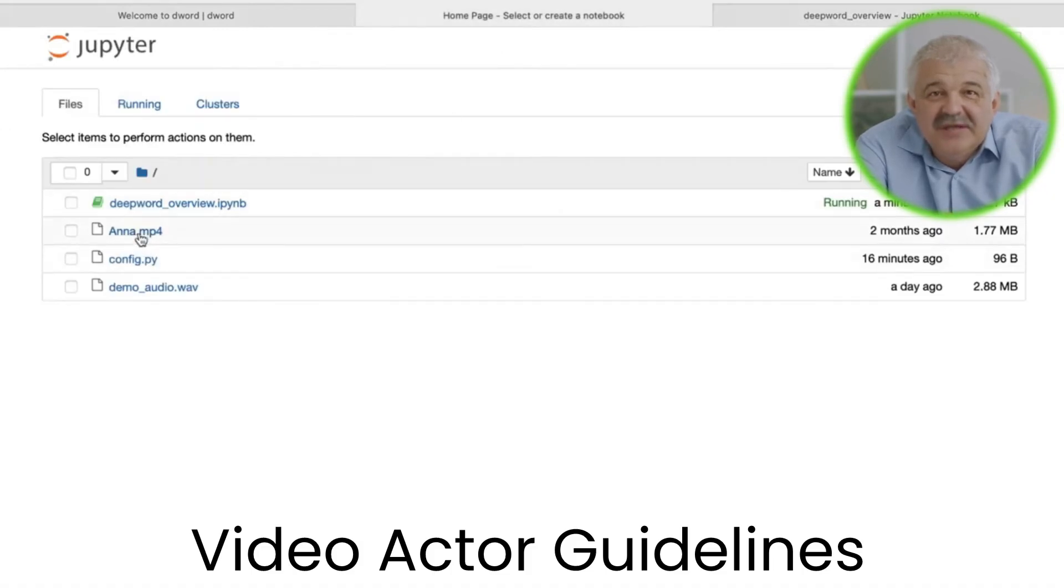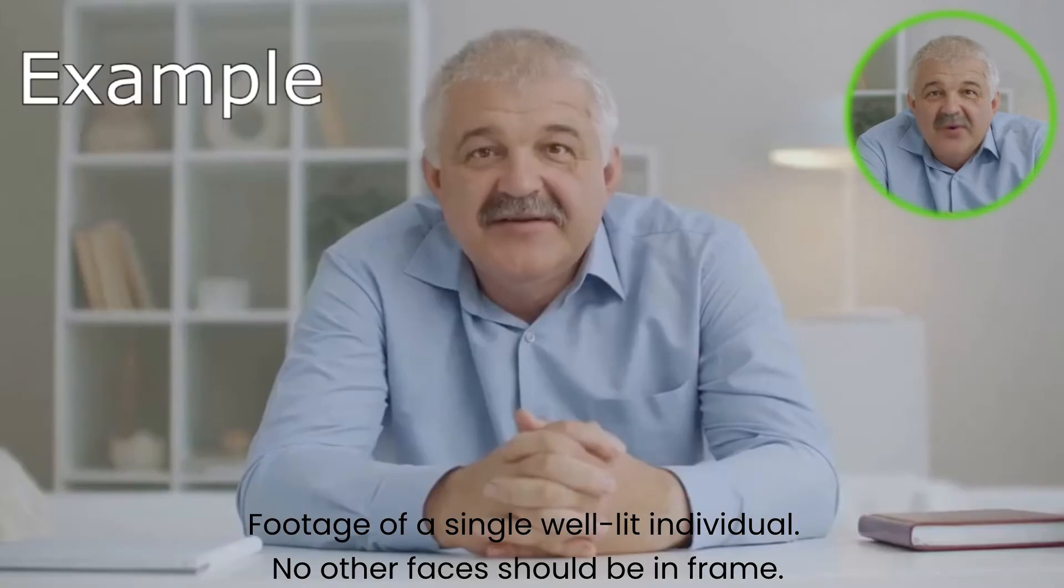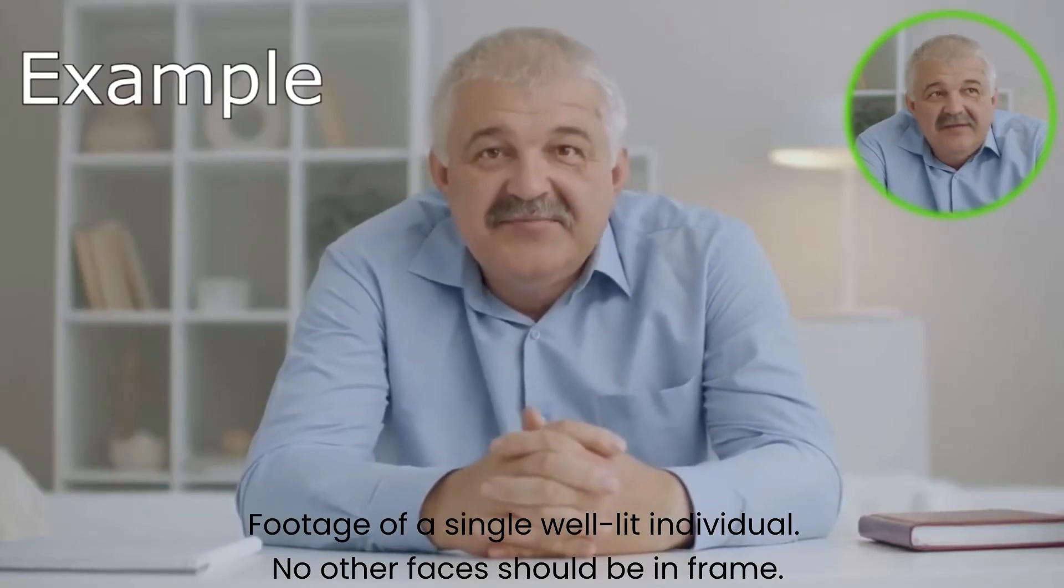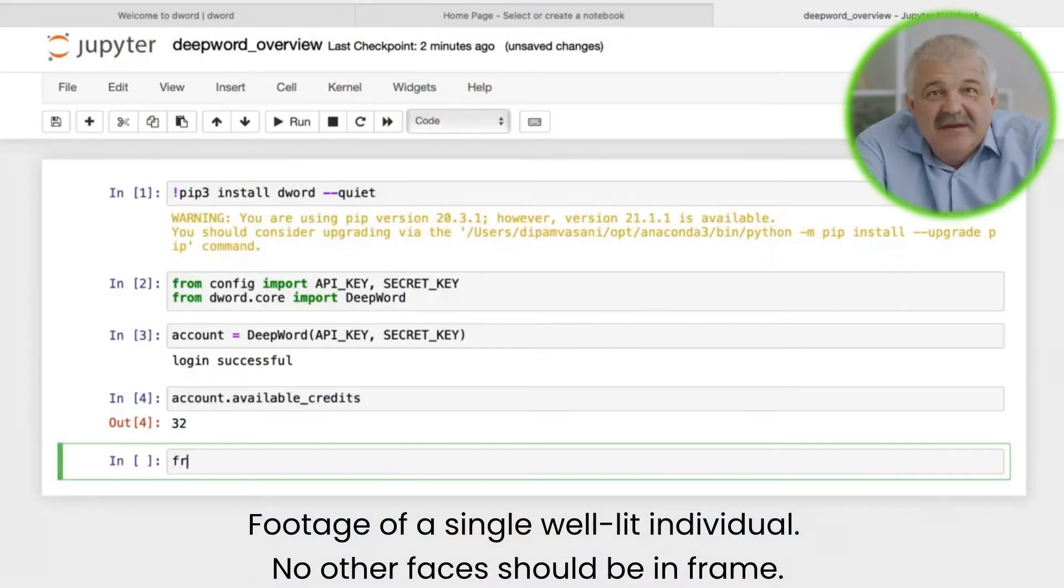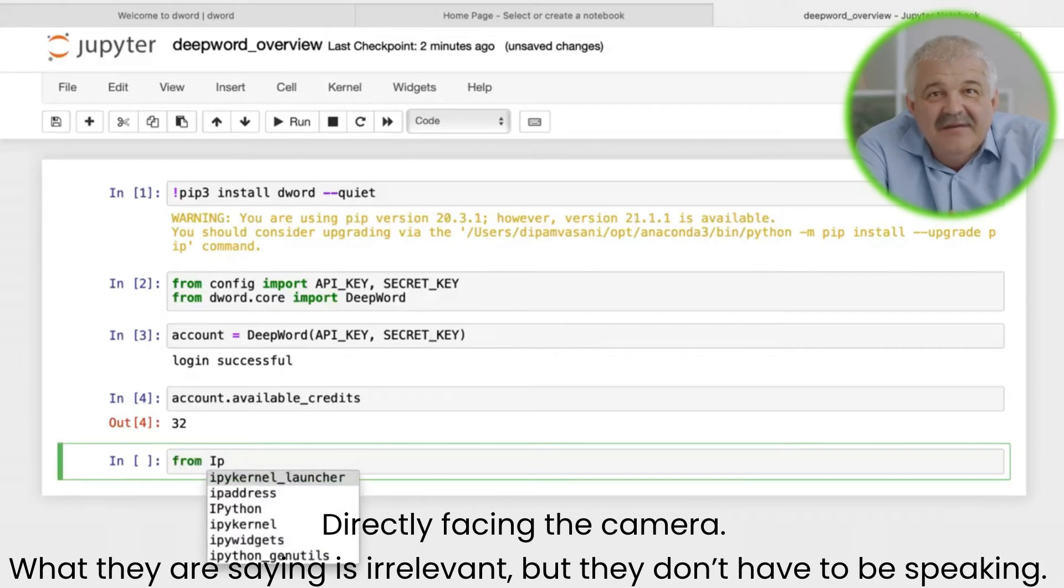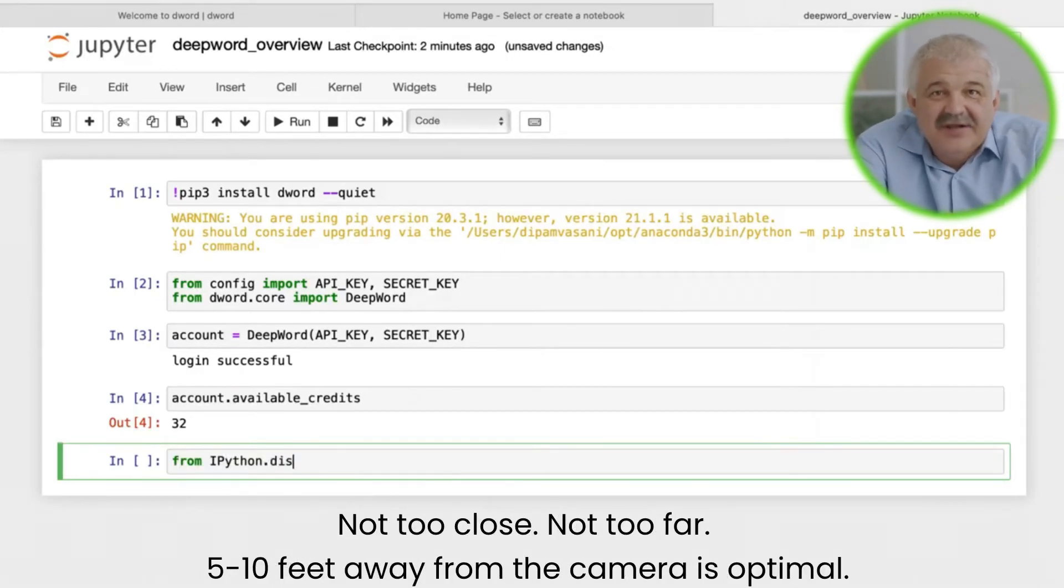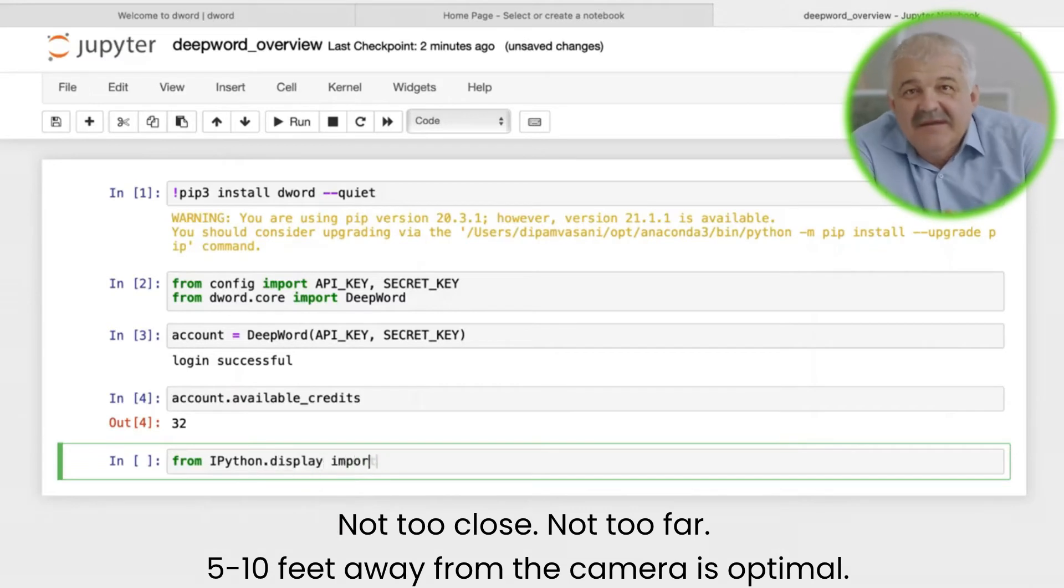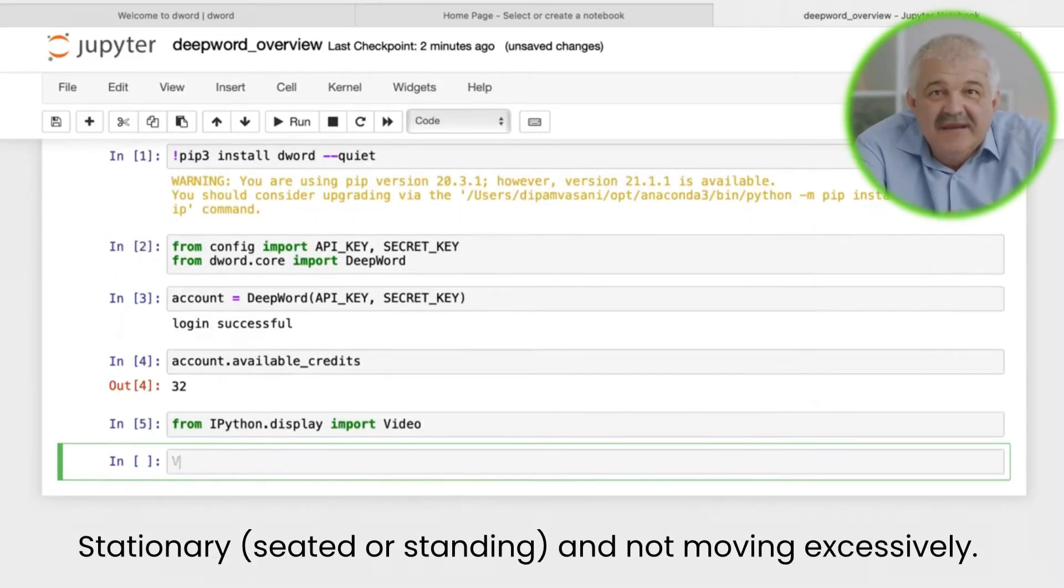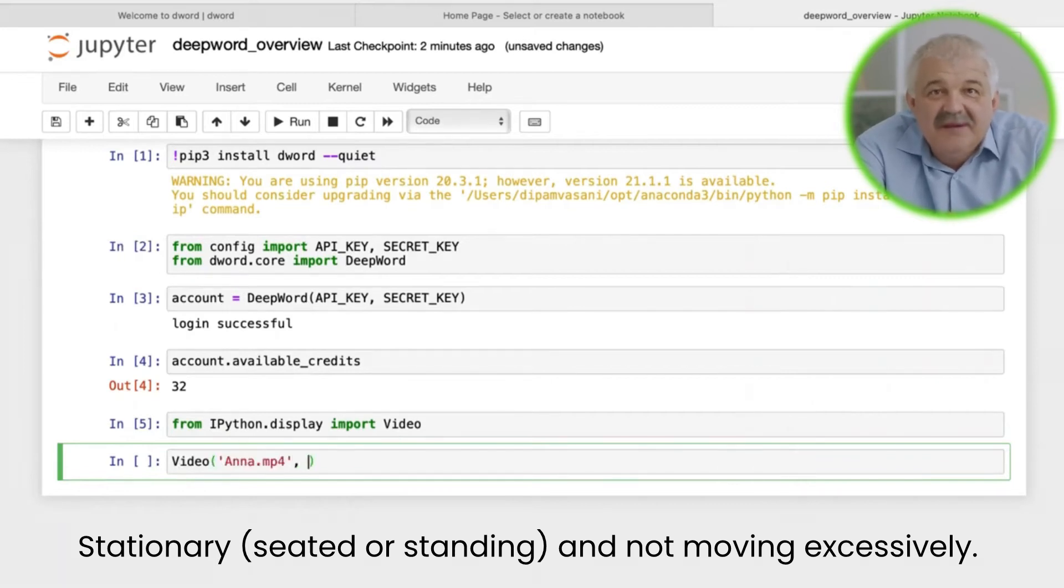For best results, make sure that the video is of a single, well-lit individual. No other faces should be in frame. They should be directly facing the camera. What they're saying is irrelevant, but they should be speaking. They shouldn't be too close, nor too far away. 5-10 feet away from the camera is optimal. They should be stationary, either seated or standing, and not moving too excessively.